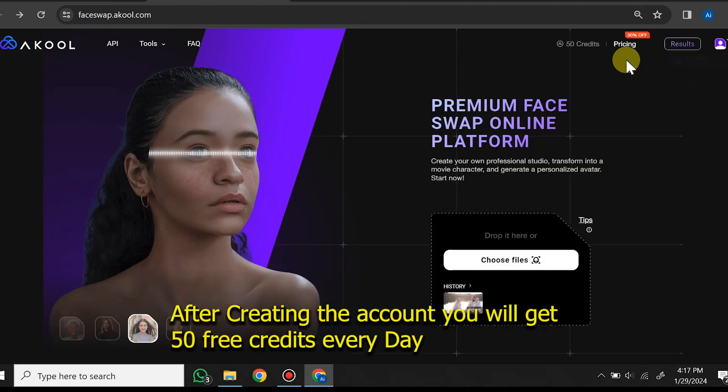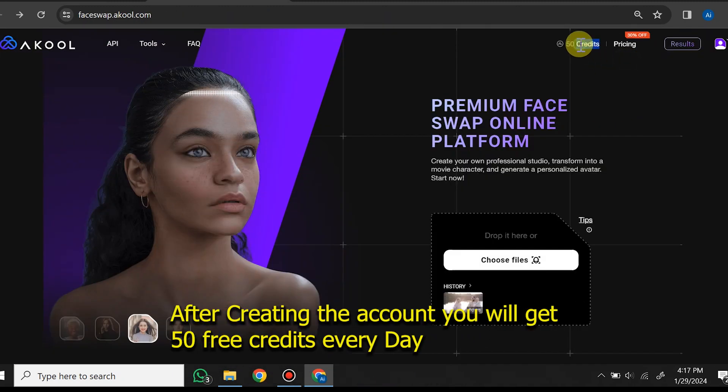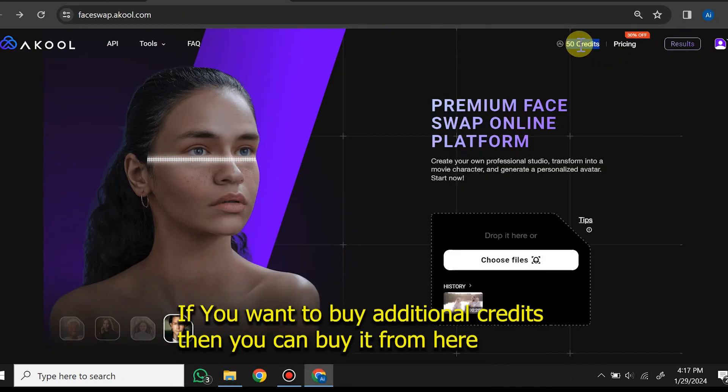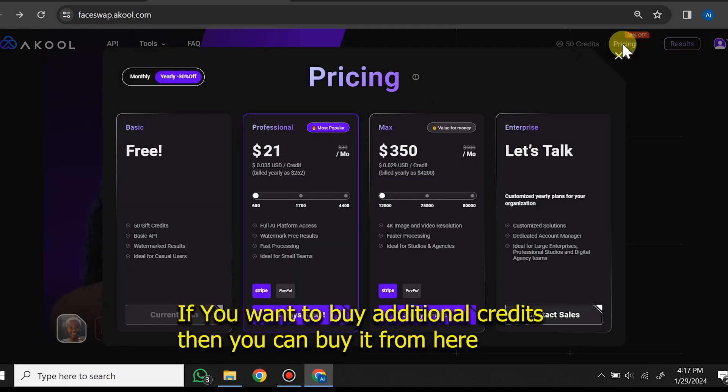After creating the account, you will get 50 free credits every day. If you want to buy additional credits, you can purchase them from here.